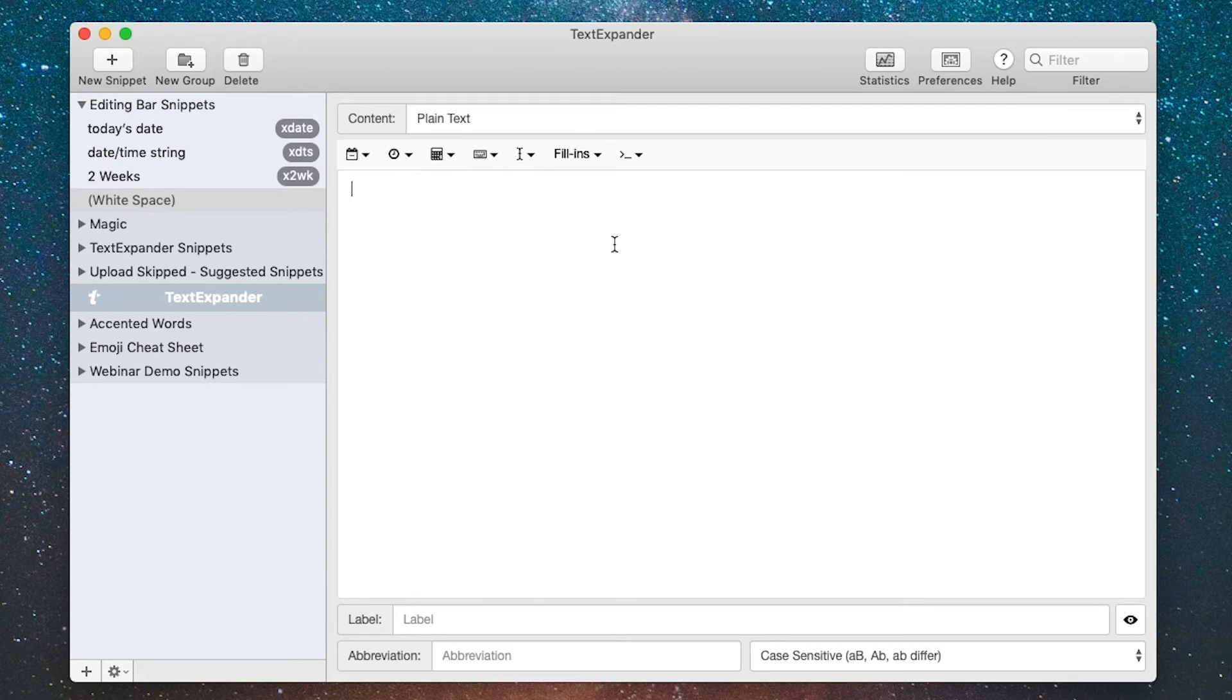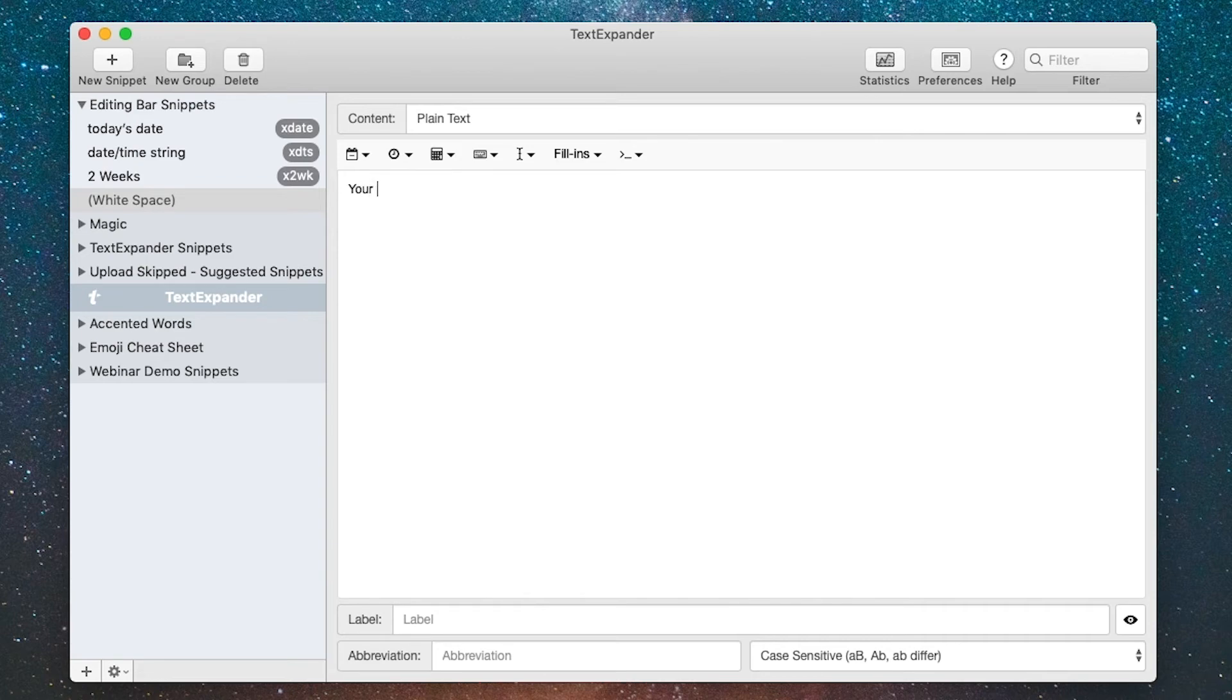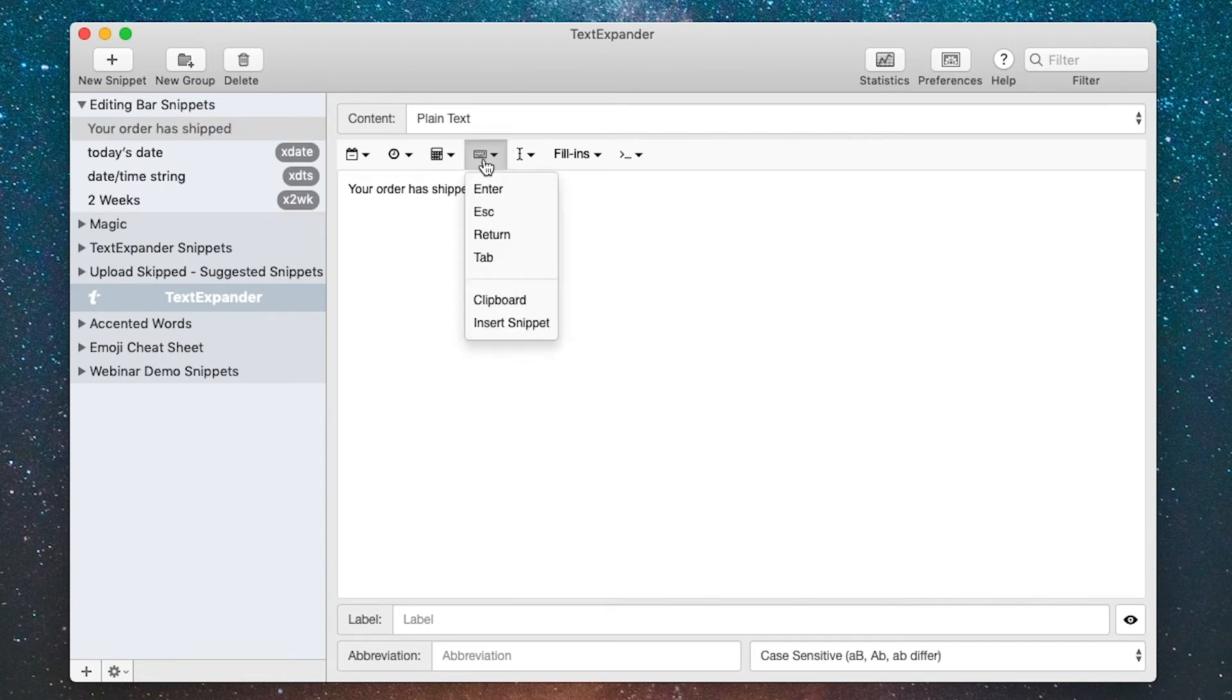The reason I like this so much is because in most email applications you can tab between the subject line and the body of the message, so you can have a snippet that has both of those items in it. Let's say I'm going to prepare a standard email and the subject line is always going to be your order has shipped. Once I type that, then I'm going to want to hit the tab key, so I'm going to go ahead and do that.